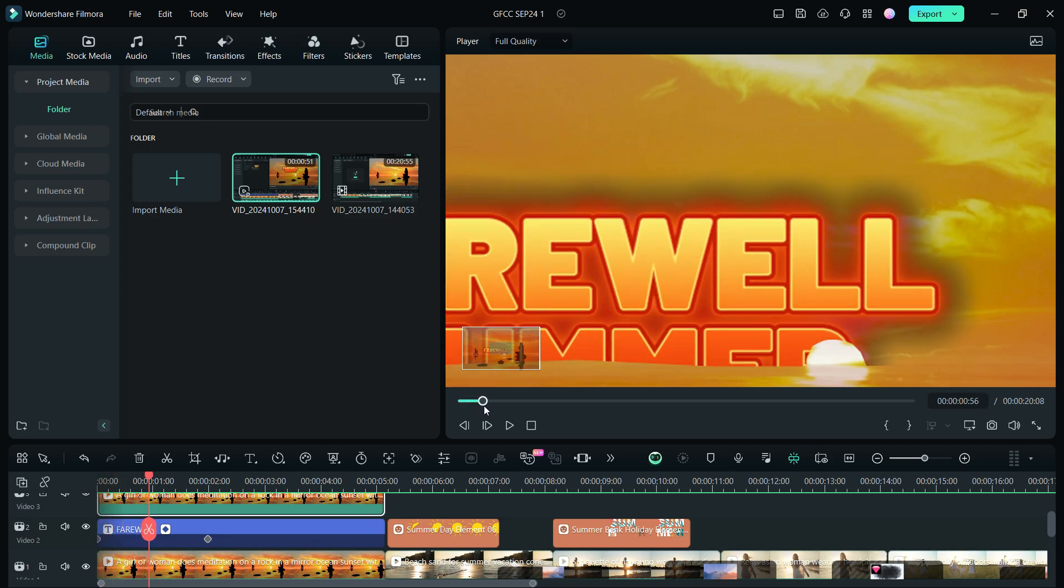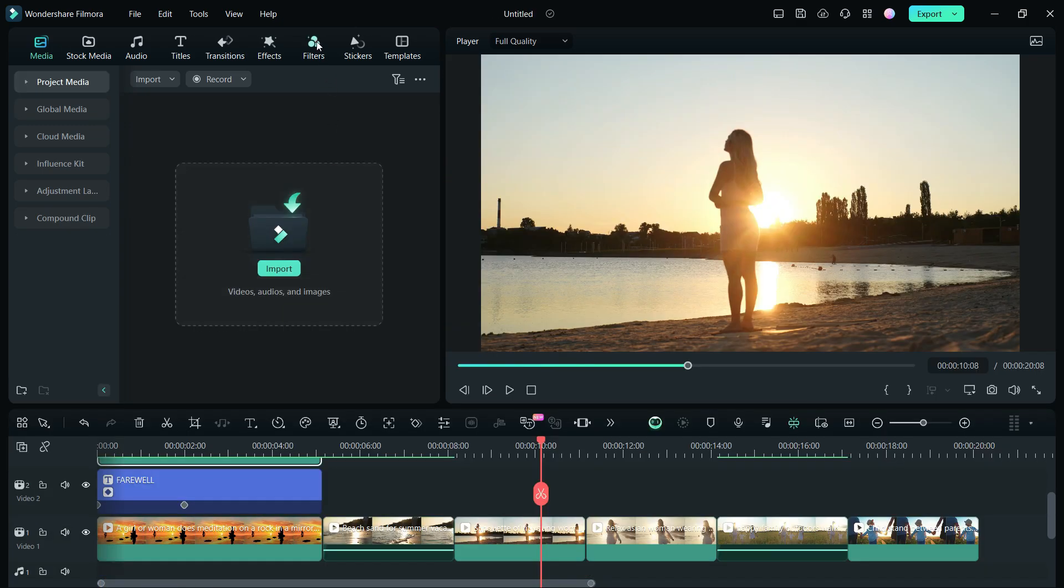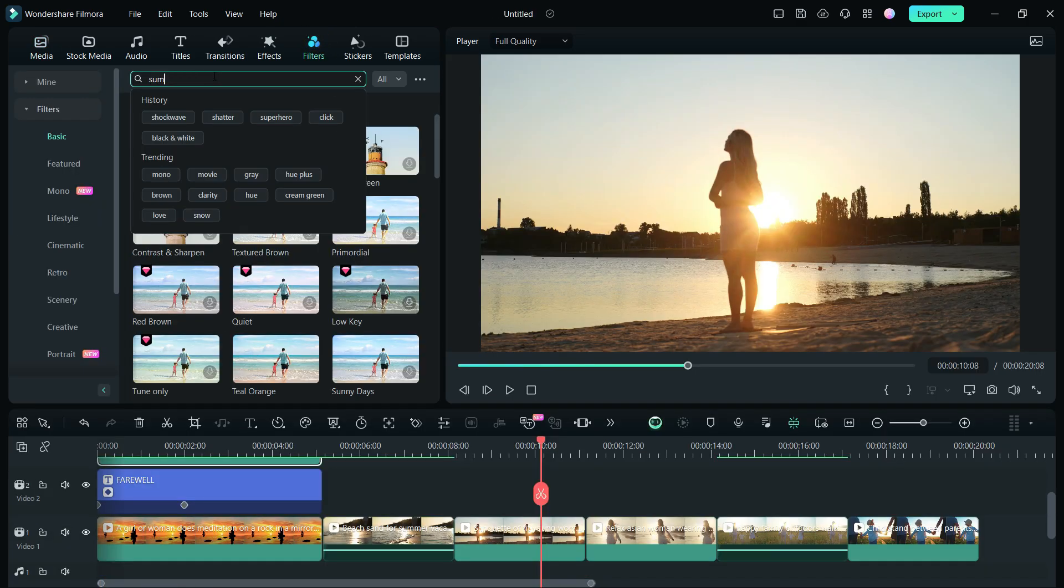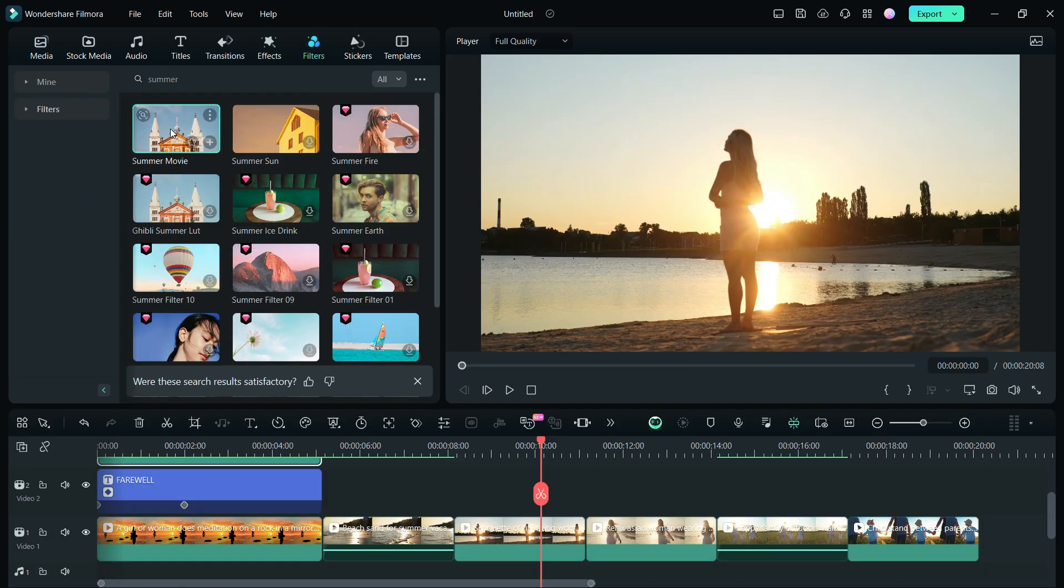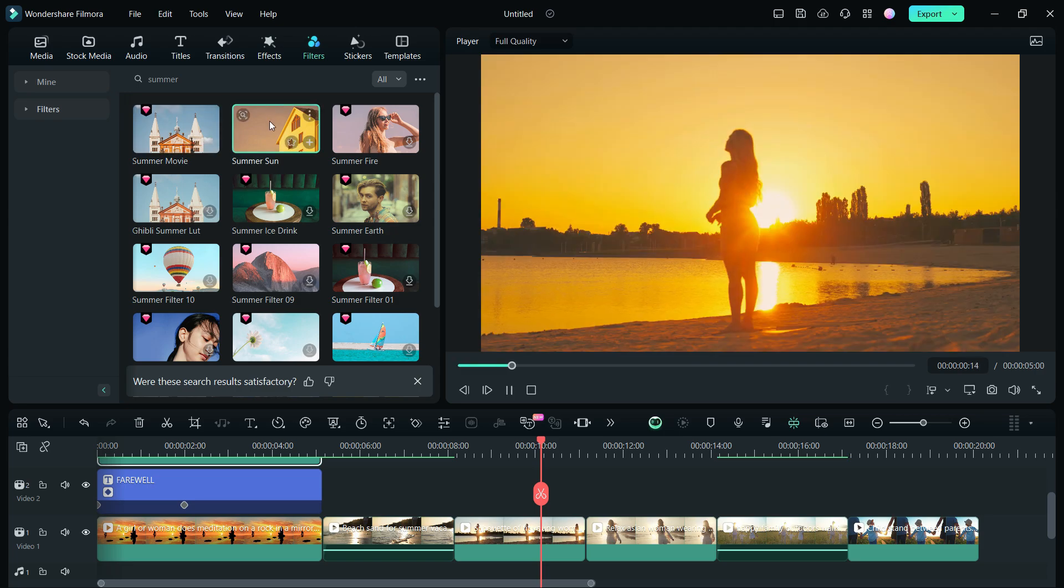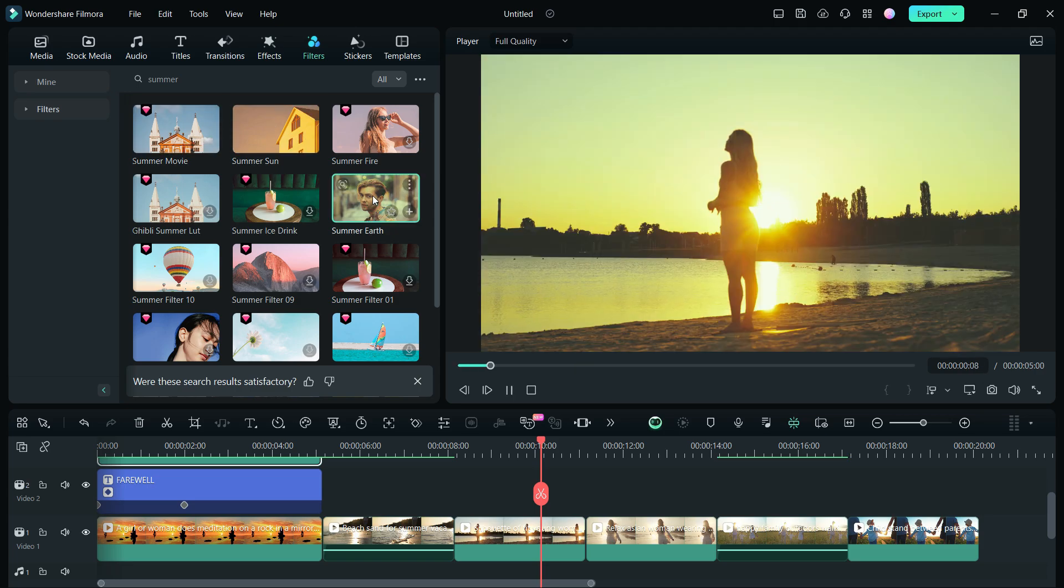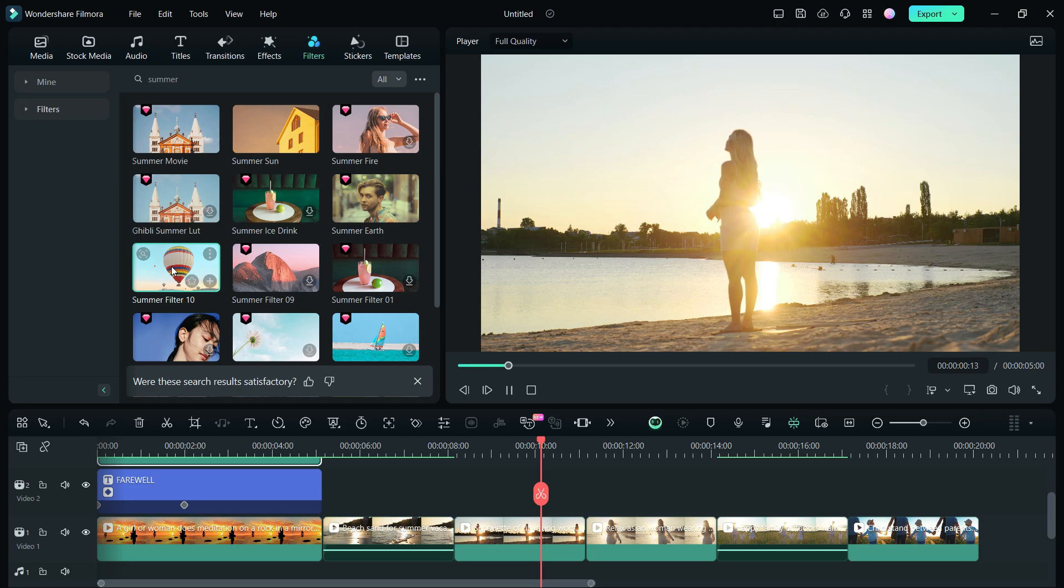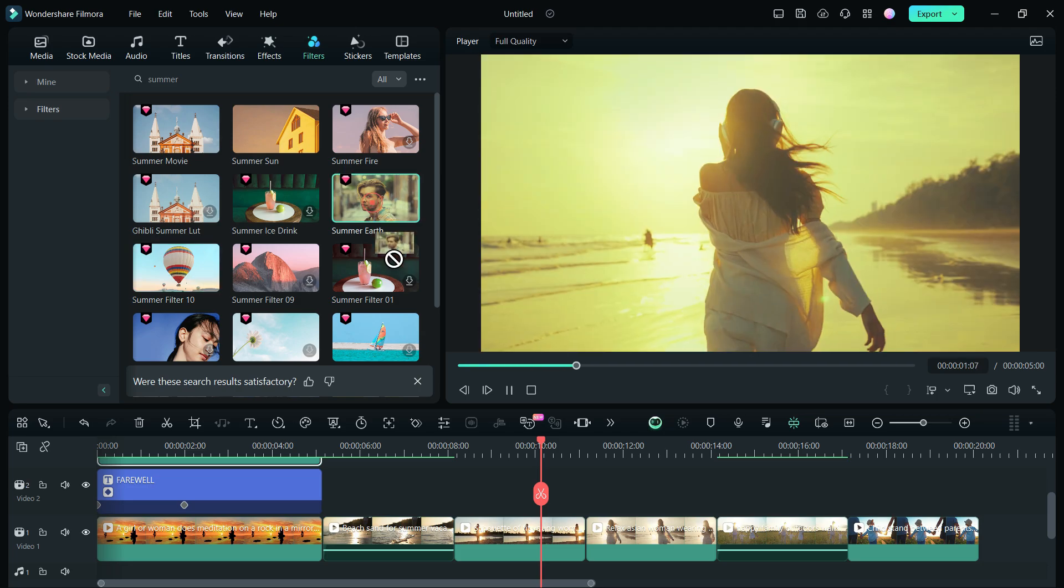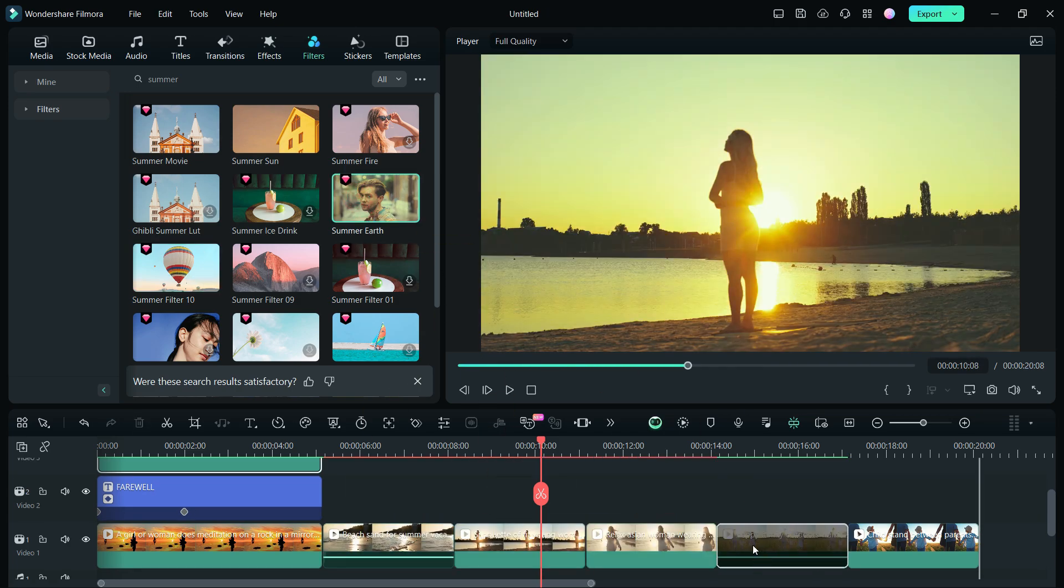So there, it's done! Next, we will add some beautiful summer filters, which are warm and give you the vibe of the season. Click and preview the filters, apply the one that goes with the video theme. I used this filter, Summer Earth.